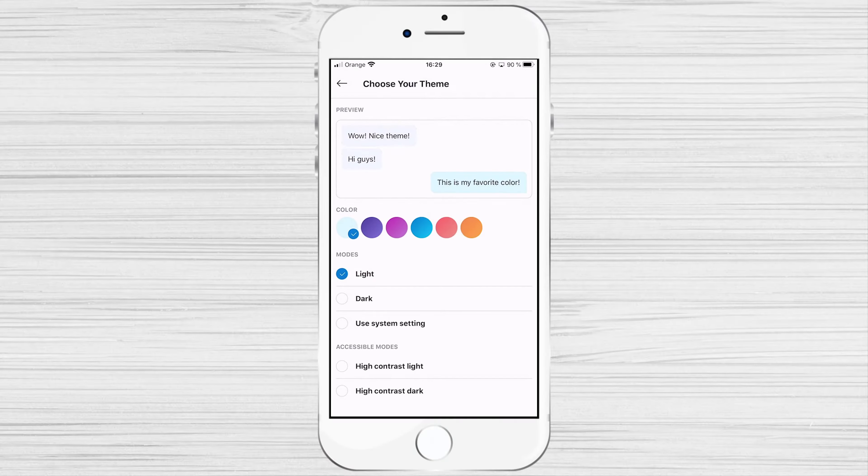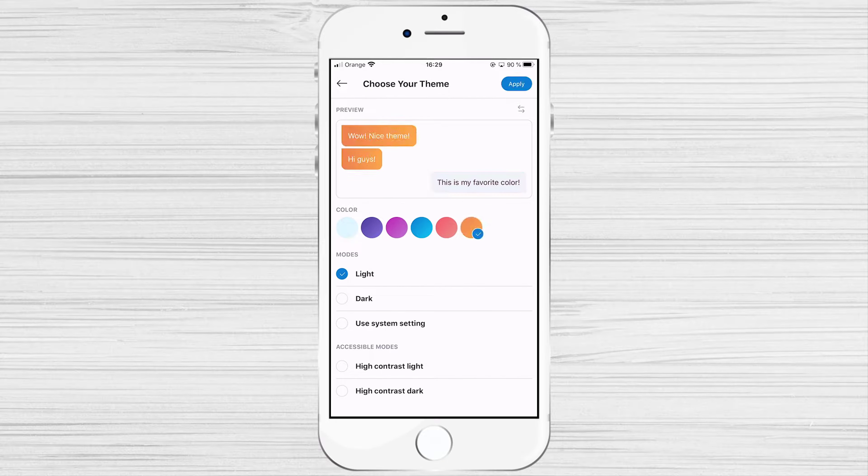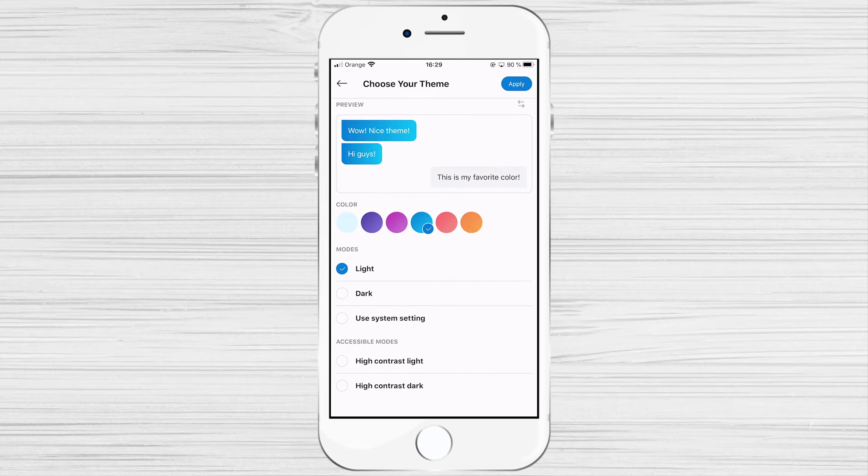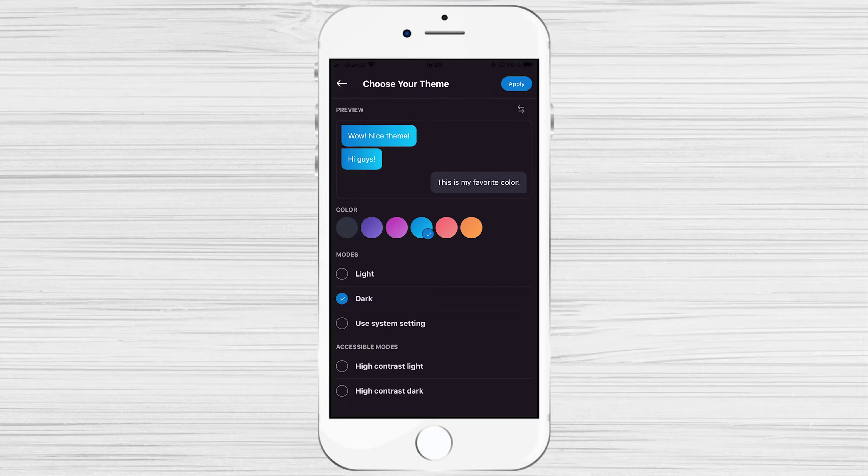On the appearance, you can change the theme for Skype. You can use light or dark theme. Also, you can select the primary color depending on how you like it. Let's check how they look.